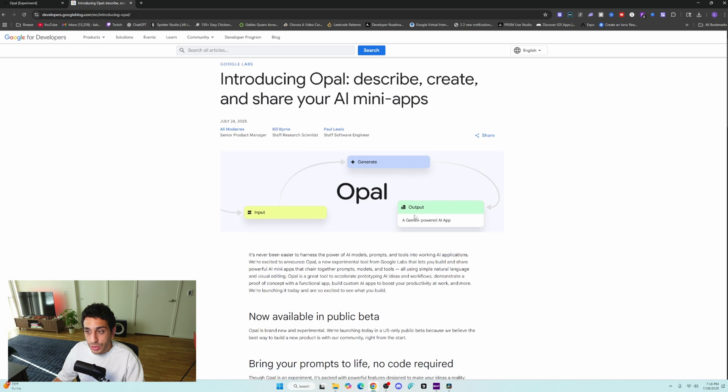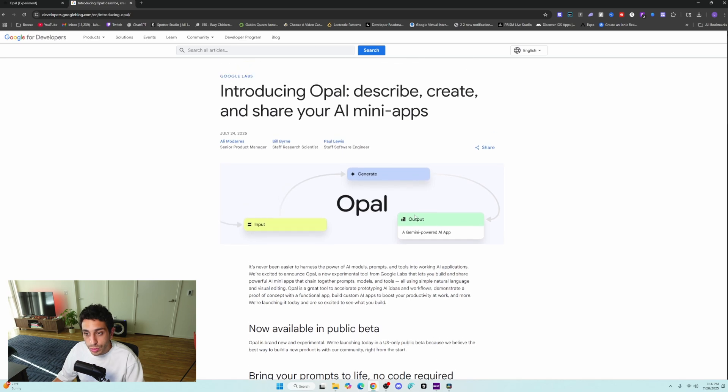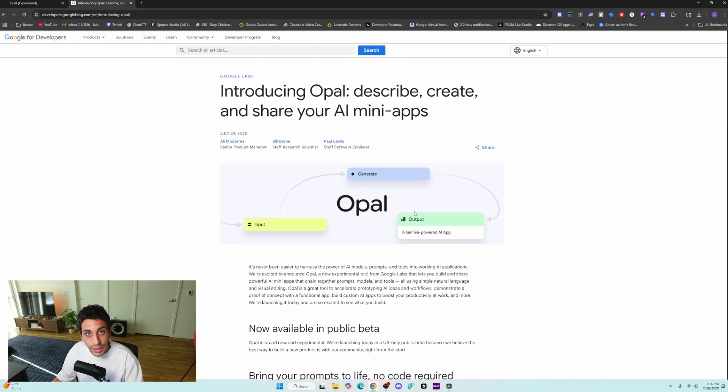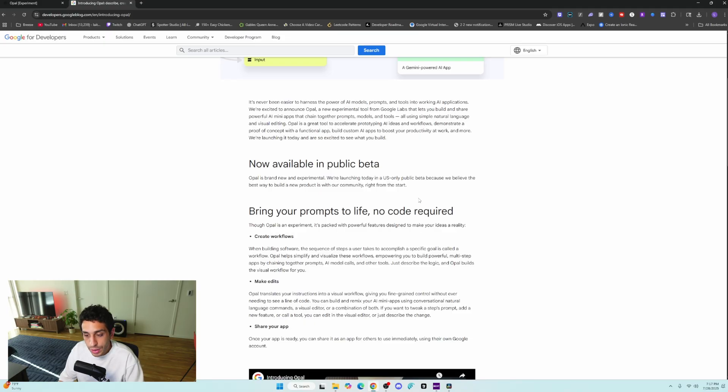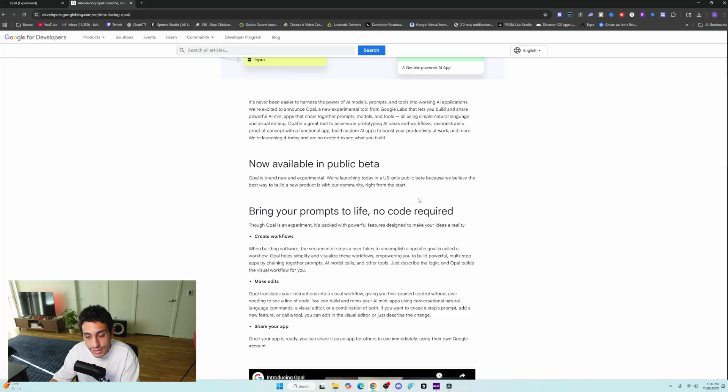So Opal is a new no-code platform that allows you to build AI mini apps. Opal is a platform that allows you to create workflow and pass on information through workflows, through different nodes or steps, they call them, and eventually present that data after it's passed on through its life. Perhaps it's being analyzed by an AI. It is going to then present that information down the chain of steps into the website, similar to how NAN is.